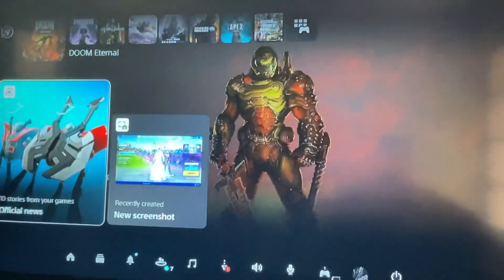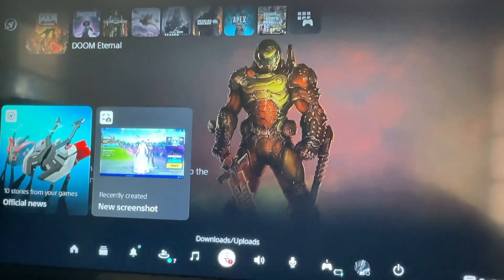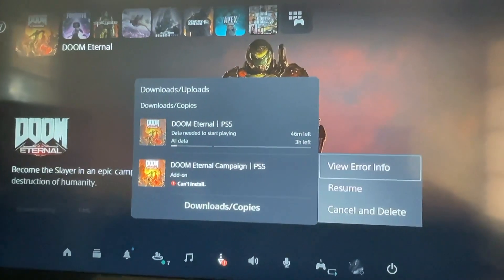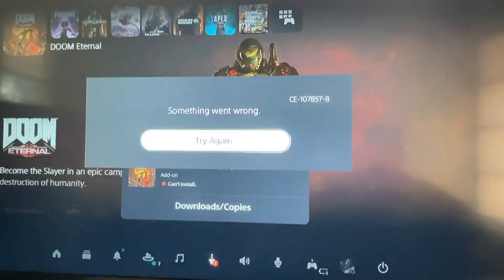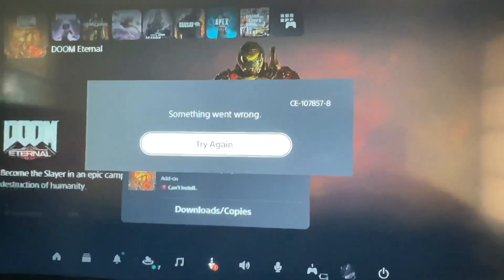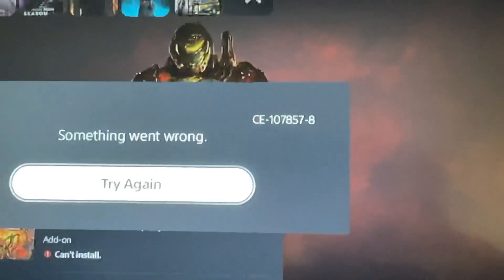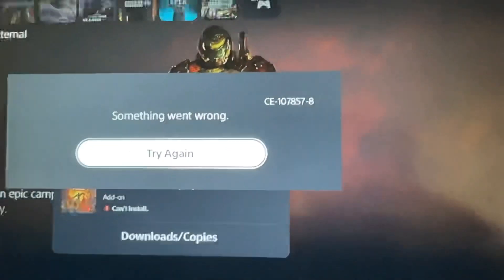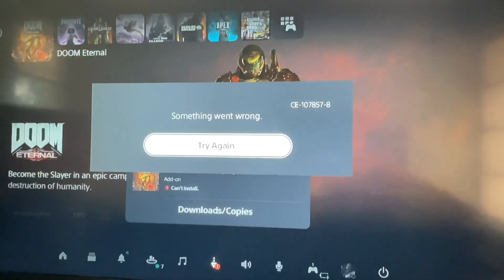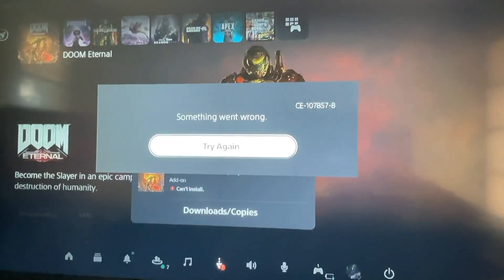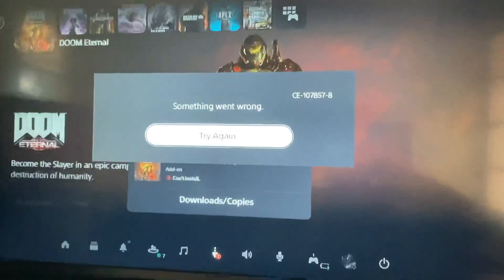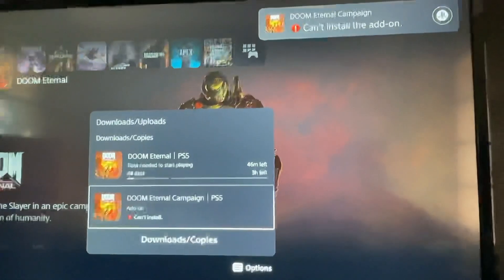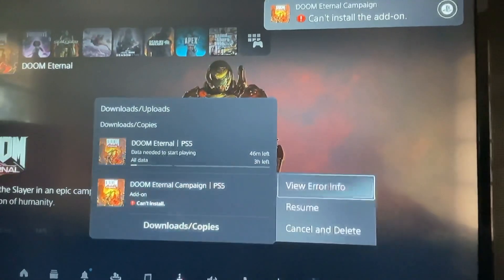Starting the video — as you can see right here, I'm going to go to my downloads. This is the Doom Eternal campaign add-on that won't let me install it. This is the error code — it gives me the same error every time. And every time I press try again, it just gives me the same error message and I'll just literally never be able to download it.